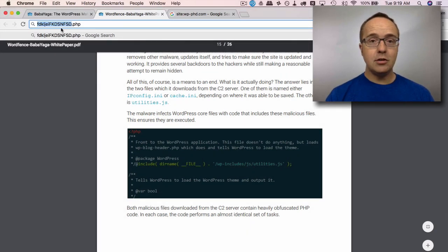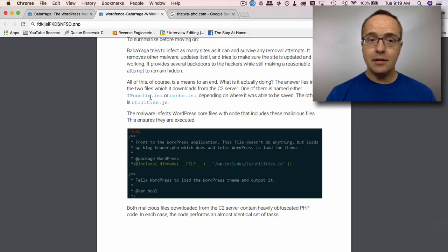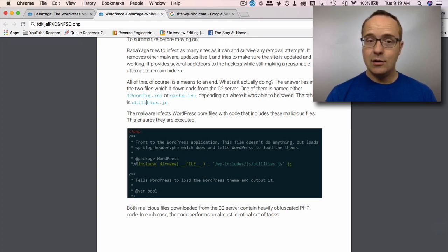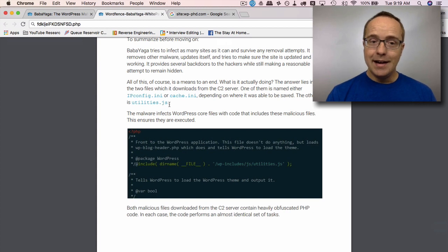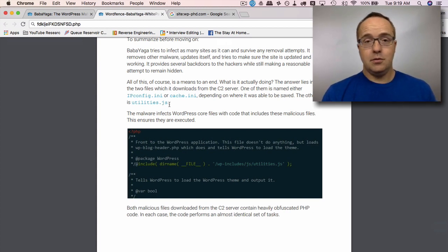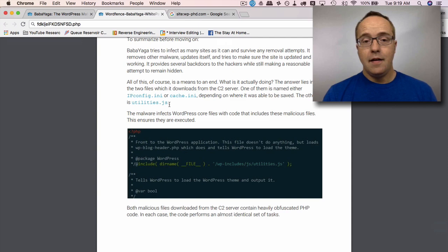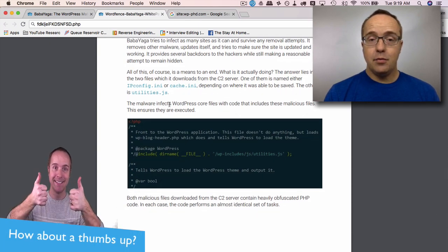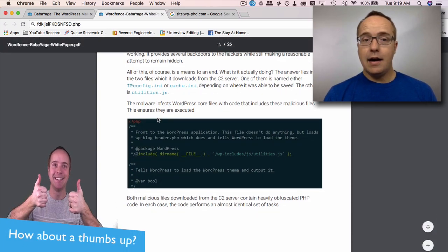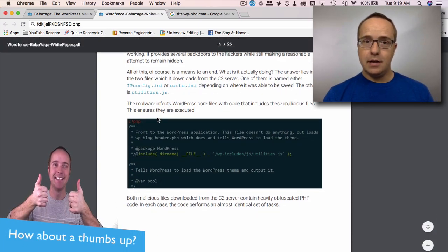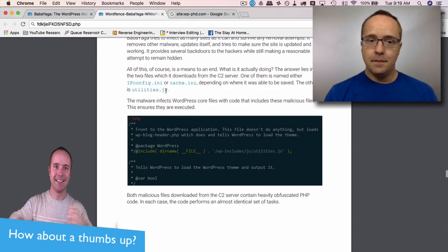However, ipconfig.ini, cache.ini, utilities.js, those sound pretty legitimate. I wouldn't know. Honestly, I wouldn't know if those were malware files. But through this white paper, I would find out and I would check these files if I found them.